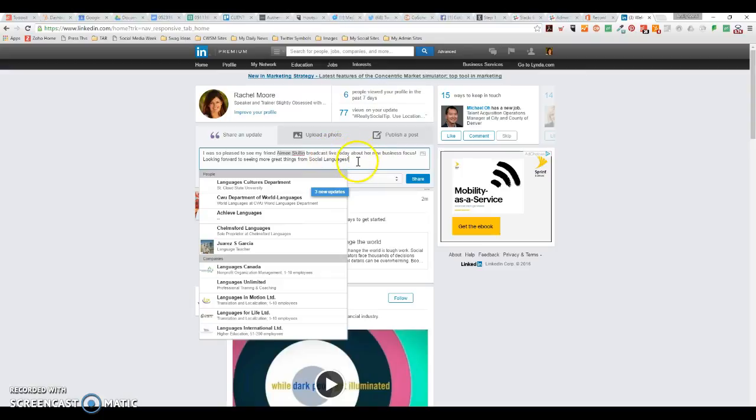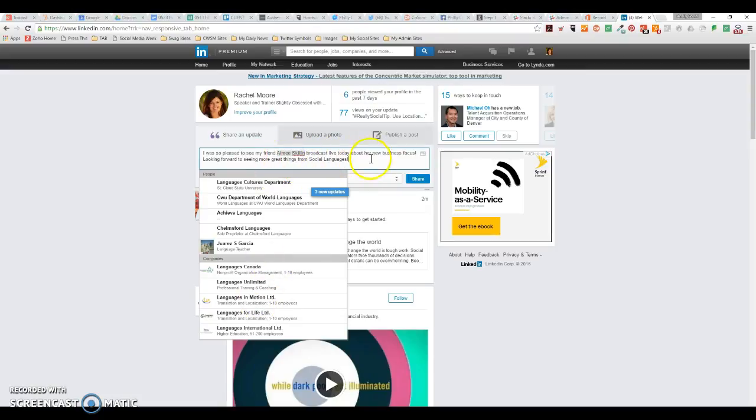So as I've added those in there, you can see that this is basically just a text update. There's no link involved. And again, LinkedIn is trying to anticipate if I'm trying to tag these. Now, I'm going to go ahead and hit share.